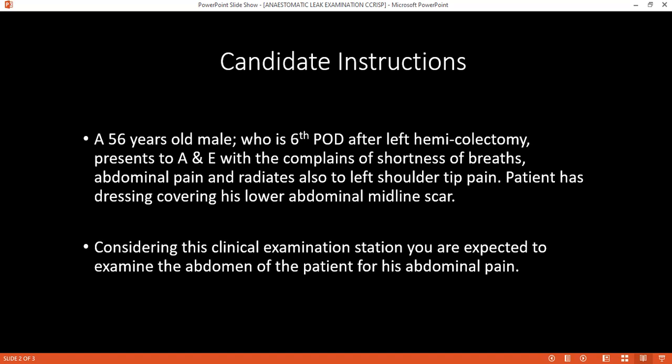You can arrange ABGs and urea, creatinine, and electrolytes. You're already giving oxygen and fluids. You should keep the patient nil by mouth and insert a nasogastric tube on suction. And a urinary catheter for monitoring urine output.